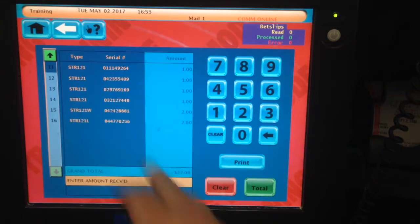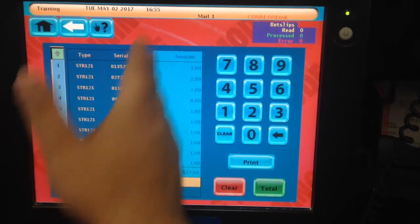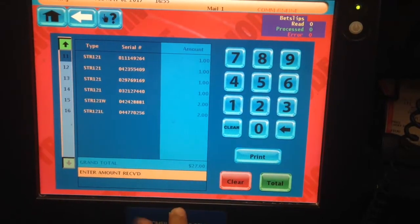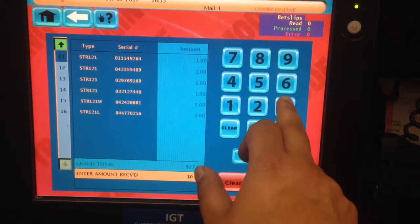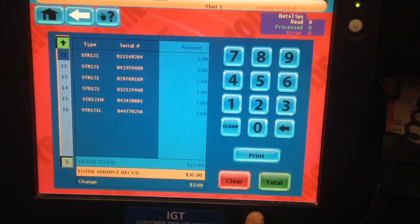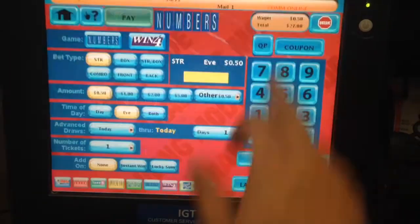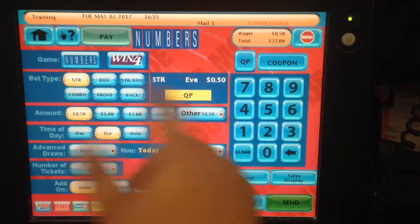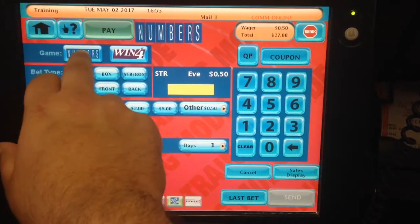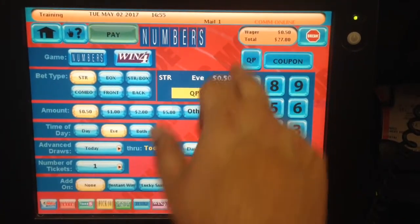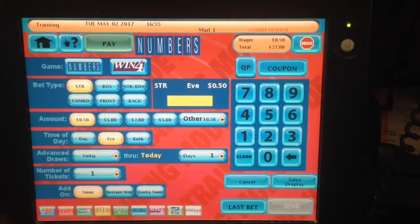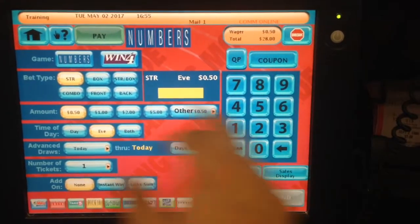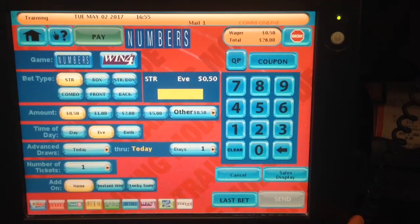The sale display shows all the numbers you've played so far. As you can see, you've played all these numbers and the total is $27. If a customer brings in $30, you click on total and the change is $3. Quick pick: if a customer wants to play three numbers but wants the machine to pick, you click on dollar straight and the machine will generate a random number. That's how quick pick works. It's very simple, very easy.